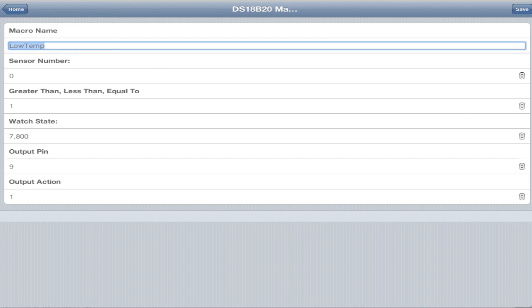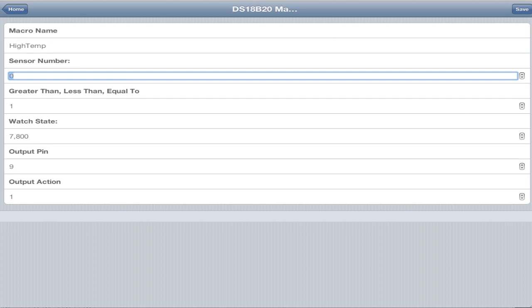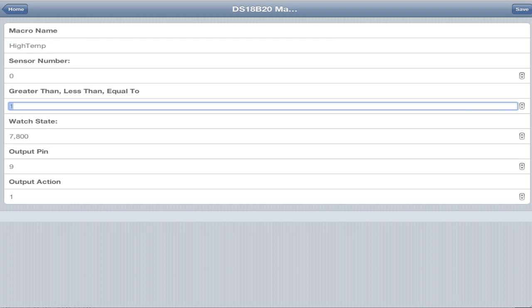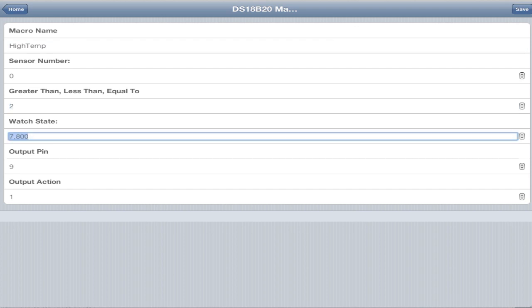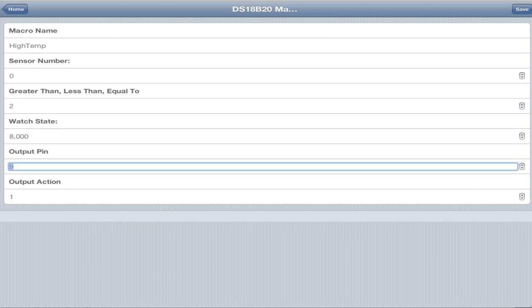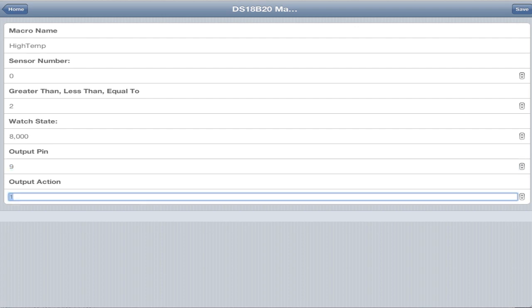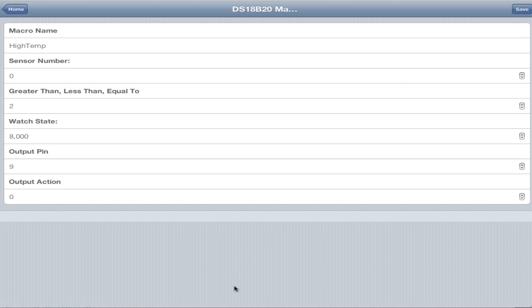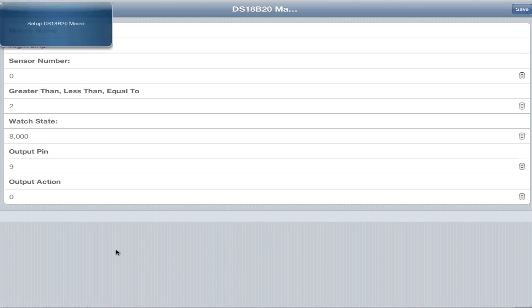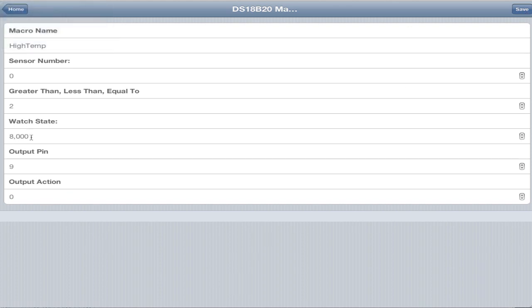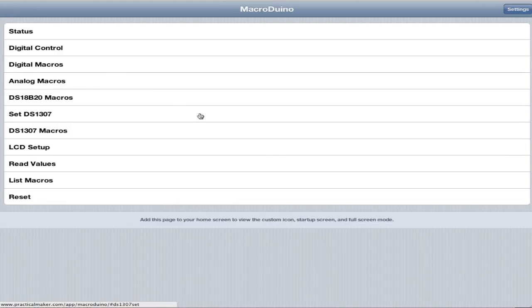For the other side of the aquarium temperature control, we go HighTemp. Sensor zero, but this time if it's greater than 80 degrees Fahrenheit. This can be configured with Celsius as well. In the macro Arduino code, there's a define Celsius. You set it to one and you're working in metric. So basically if it goes over 80 degrees, turn pin 9 off. This is just an example. We're going to check it out later.